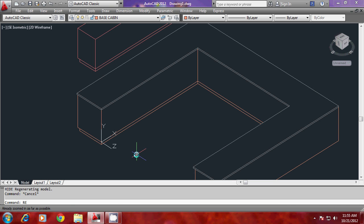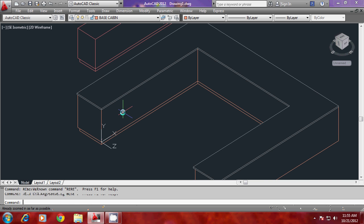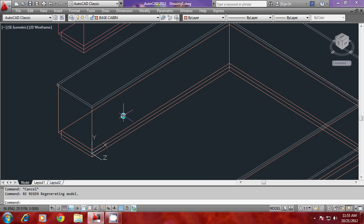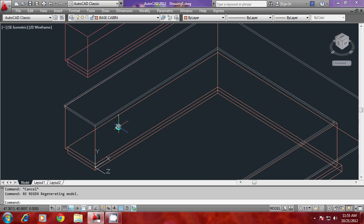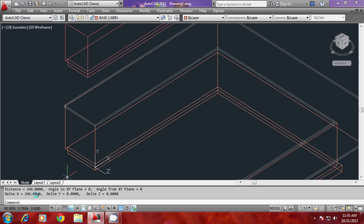I will divide this into equal number of parts. Let me find out this distance first. I'll go to dist command and get the distance from this endpoint to this endpoint. You can see the distance is 246. I would like to divide that into 5 equal parts.